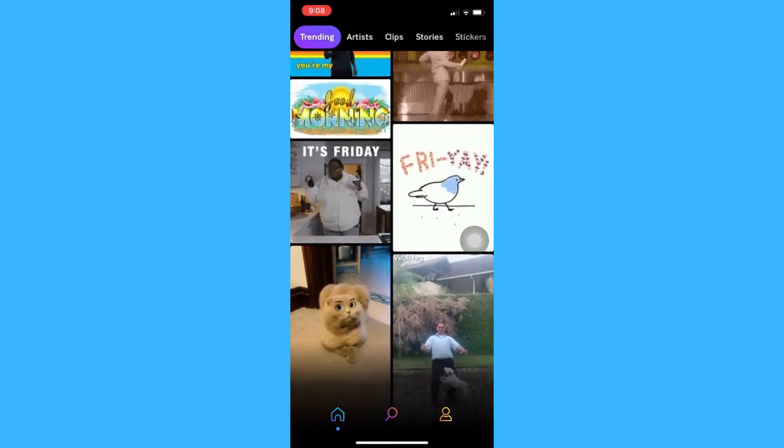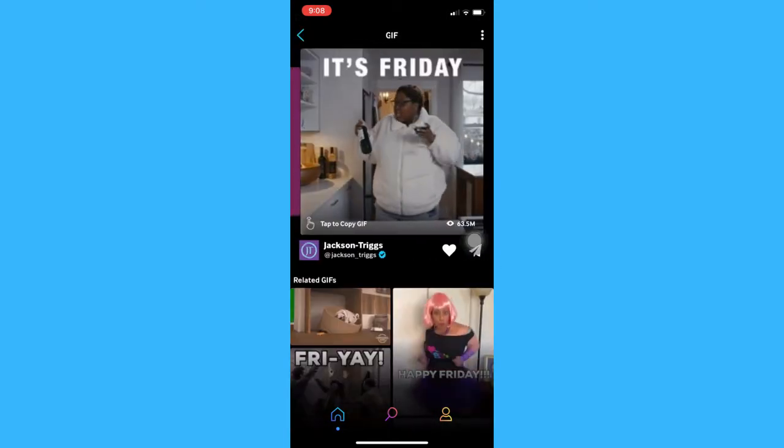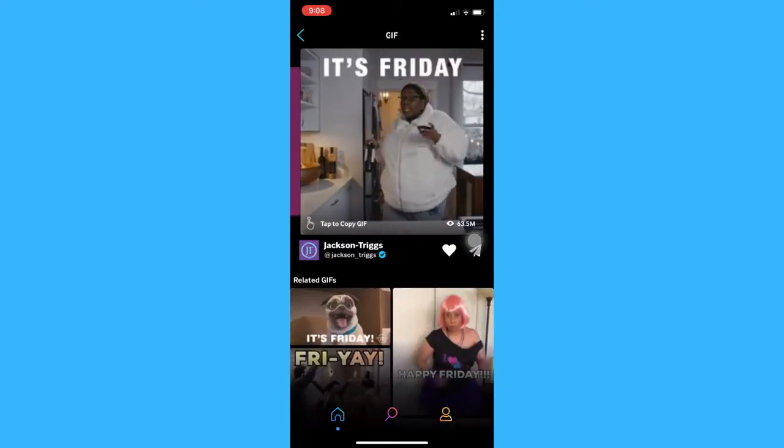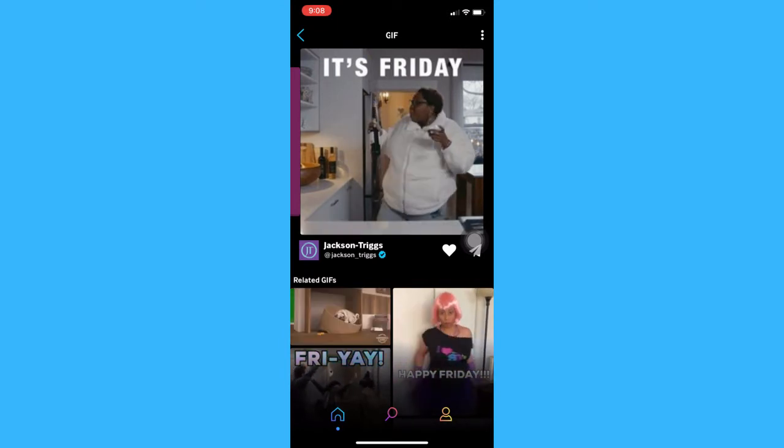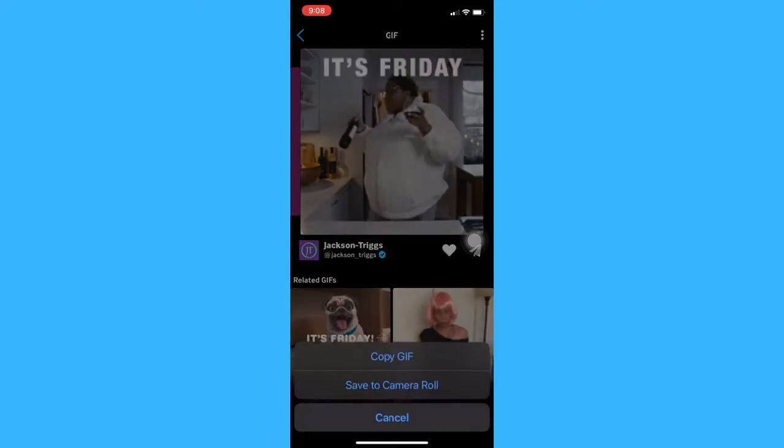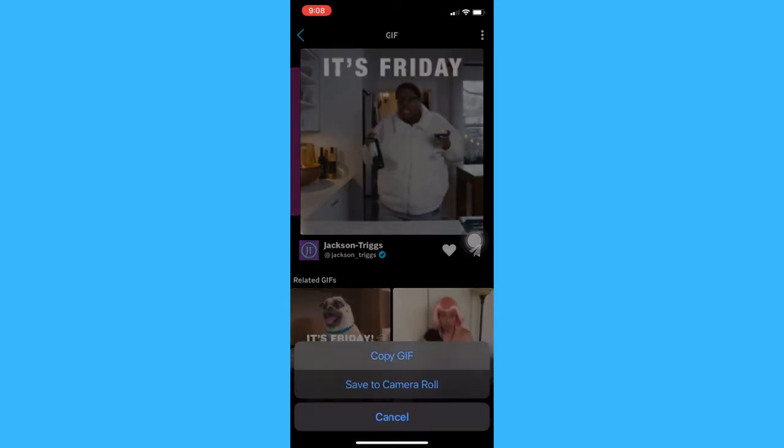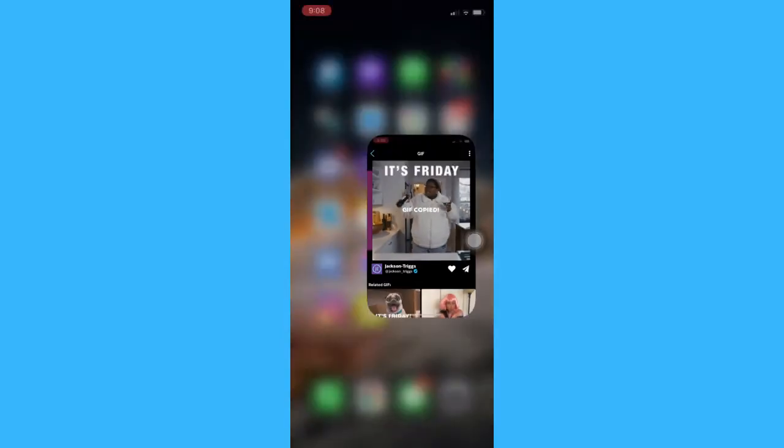And then, look for the GIF that you want. Then simply tap to copy or you may also long press and click on copy GIF.